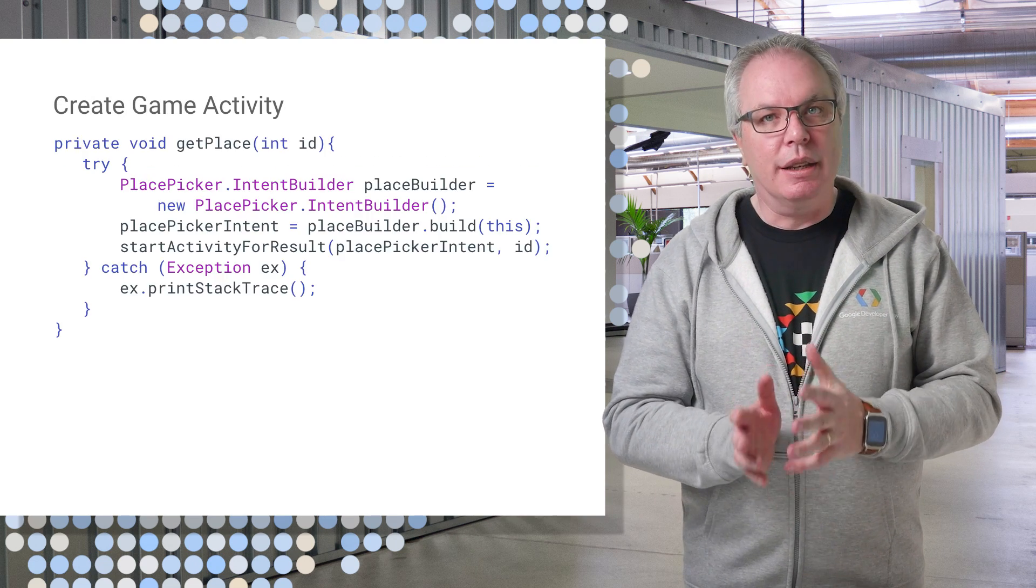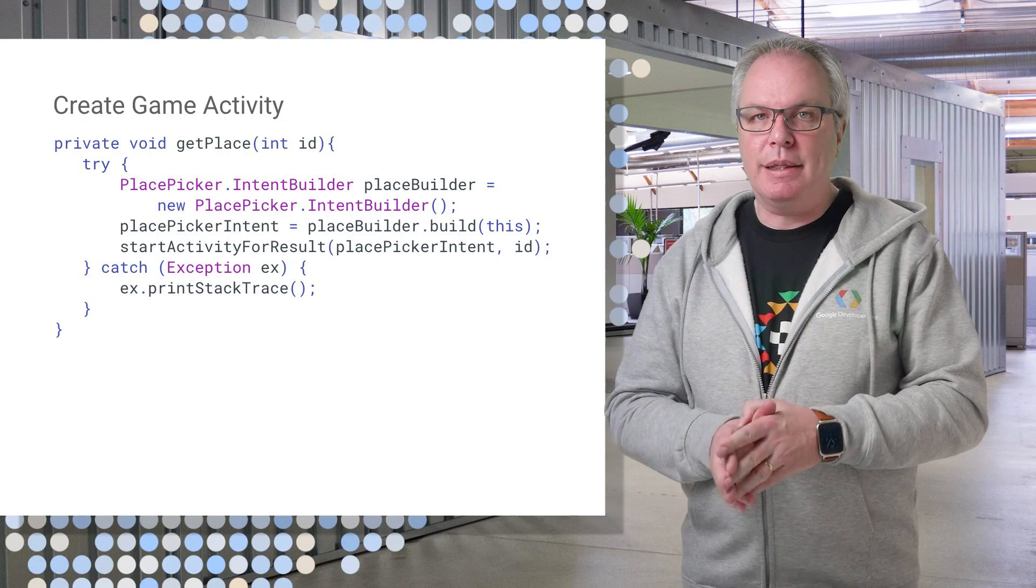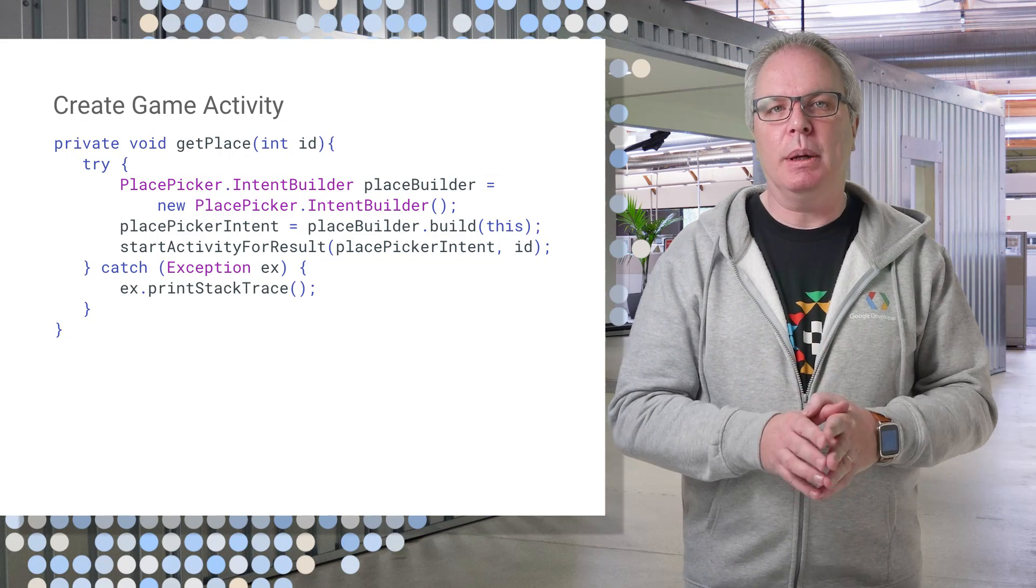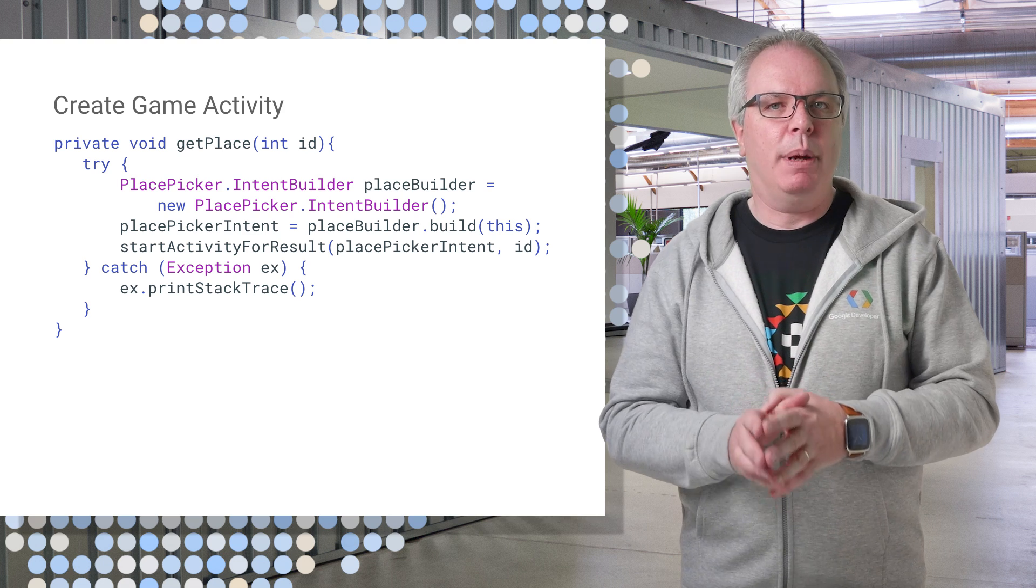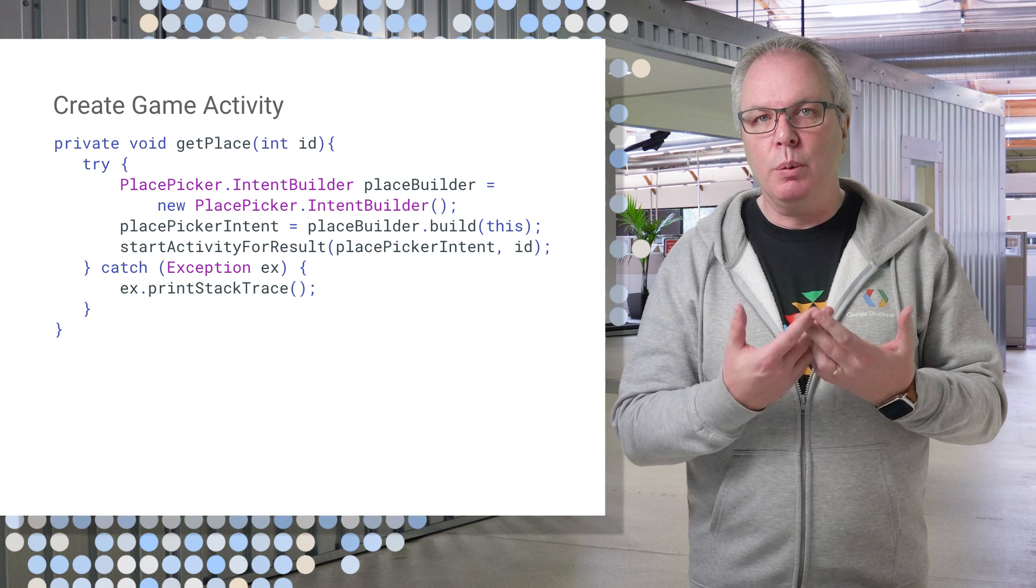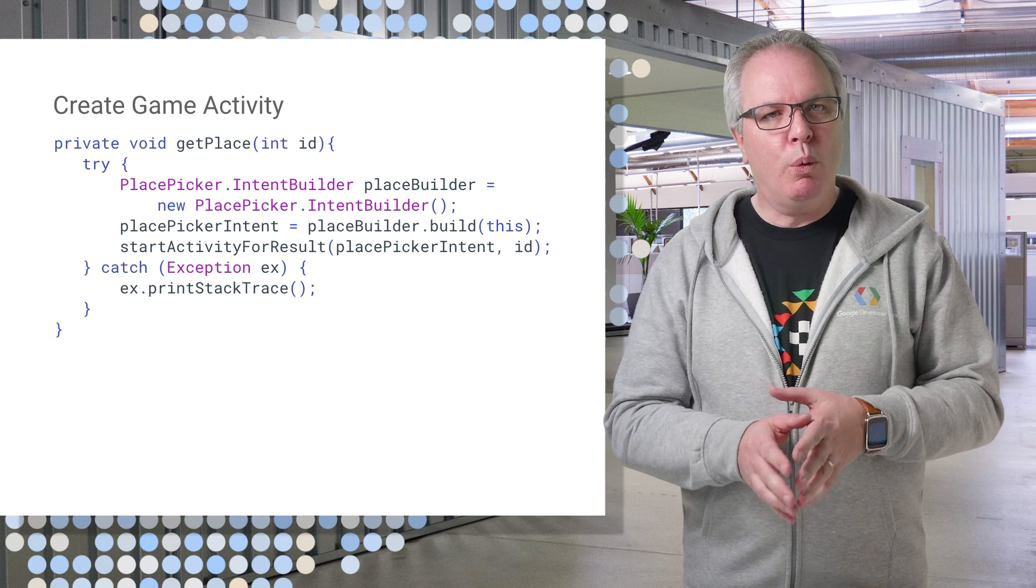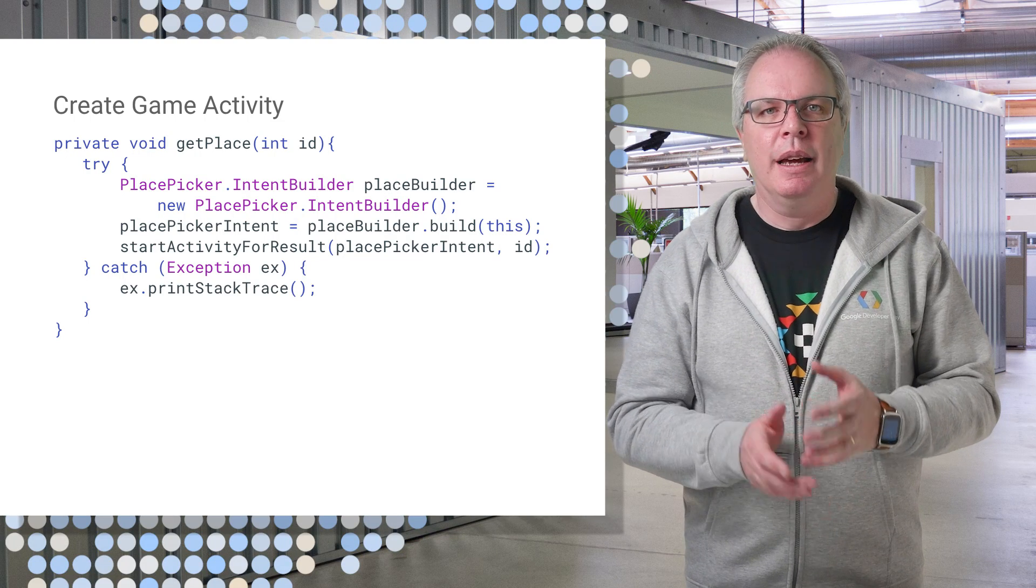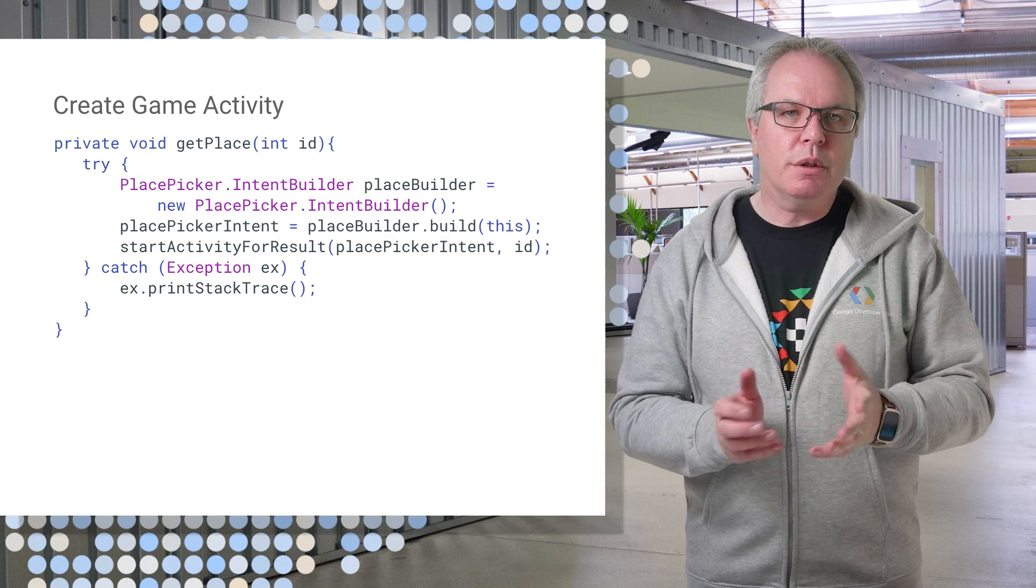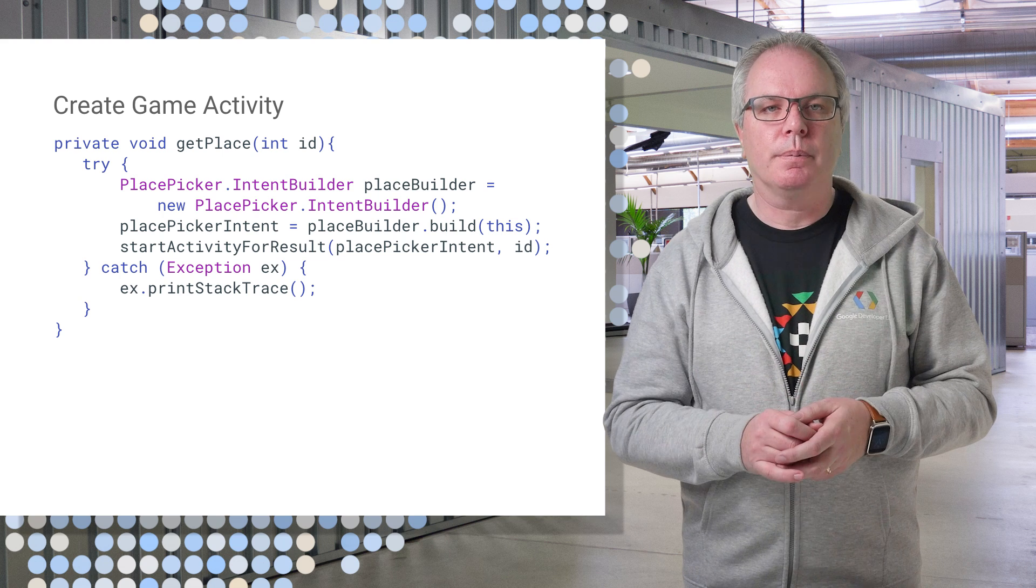Now, in an Android activity, and as you can see, mine's called create game activity, you can use a place picker intent builder to create a place picker intent. Start this, and the picker will run for you. If you're wondering what that ID parameter is, this game allows you to define three places. So it's just an integer for one, two, or three.